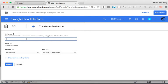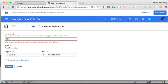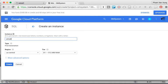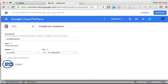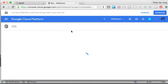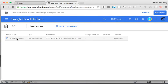For the instance name, let's say 'student-management-system-db-instance' — use only lowercase, so 'student-management-system-db-instance.' Choose the default settings and create the instance. This instance is just like a MySQL server running on Google Cloud.